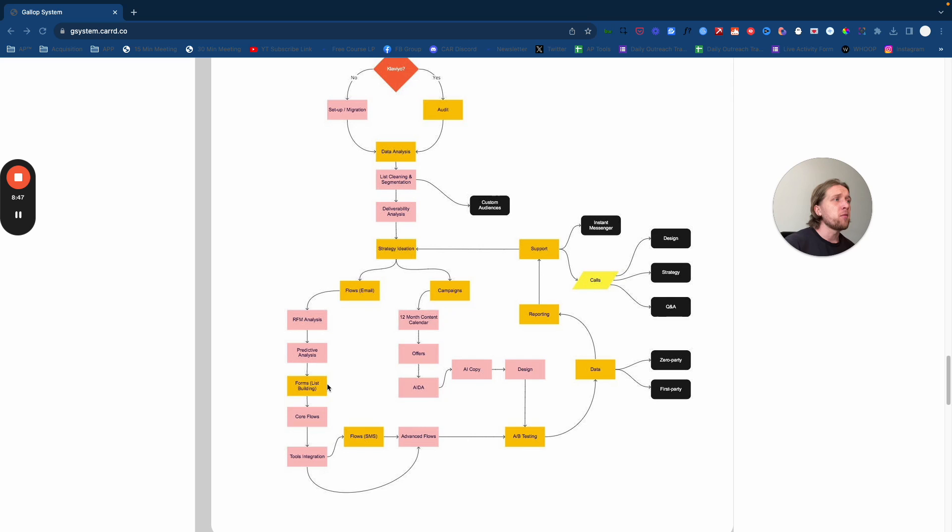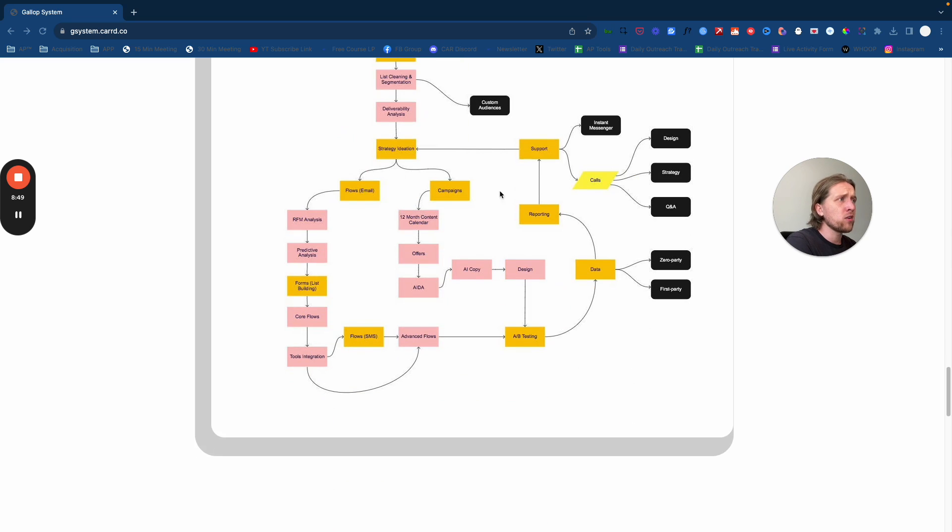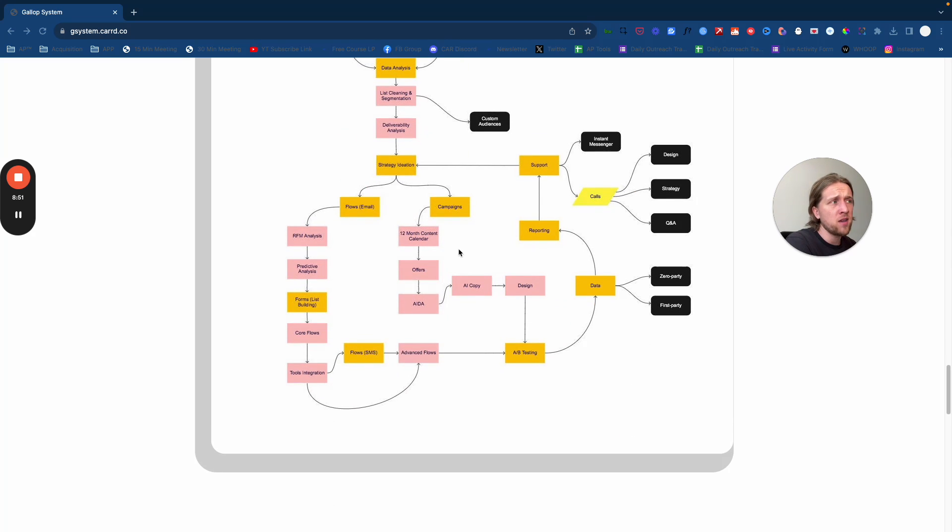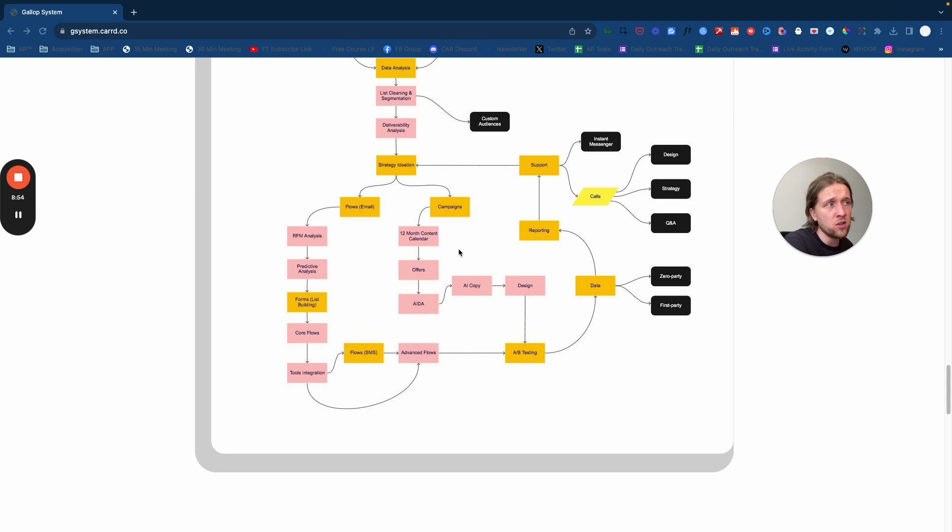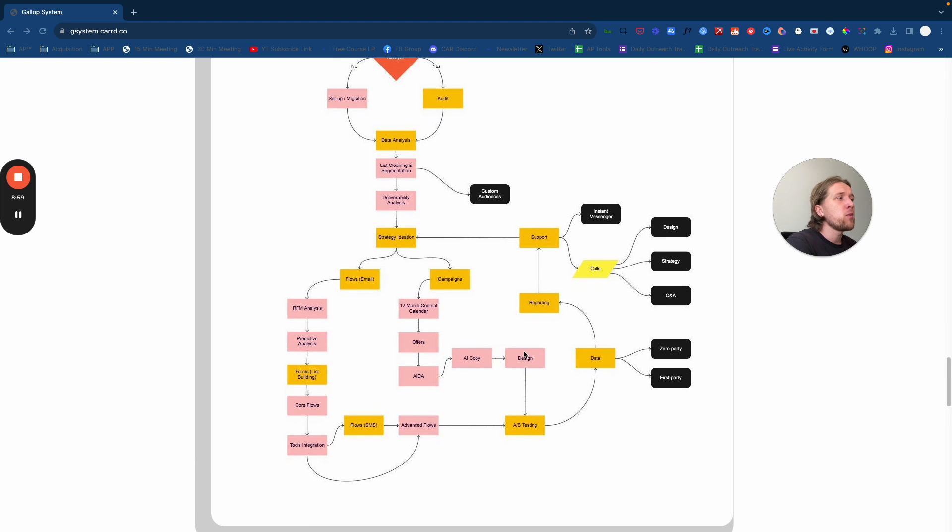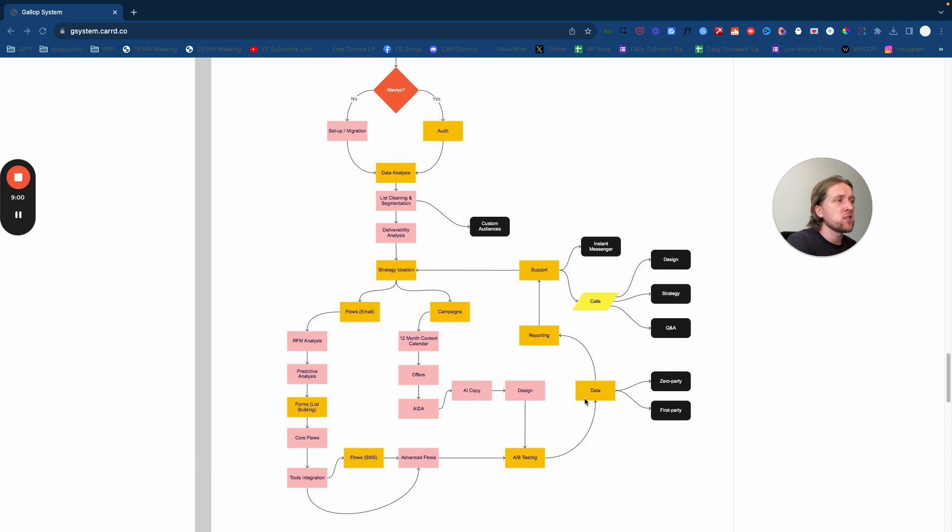From there, we'd build out a 12-month content calendar. Things like this have become even easier now with ChatGPT, because you can use that as a guide to create strategy and write copy. We would then bring in our graphic designers and use them across all of the flows and the deployment of the 12-month content calendar.